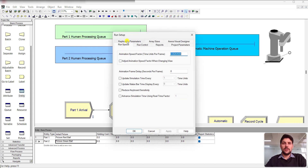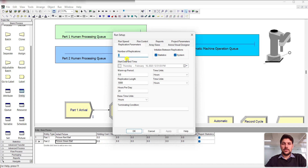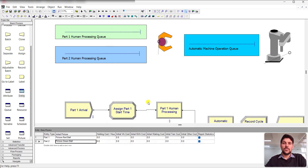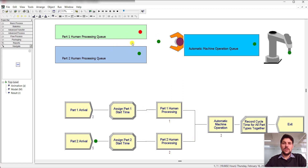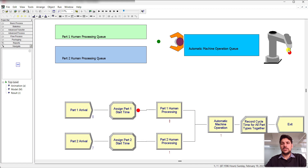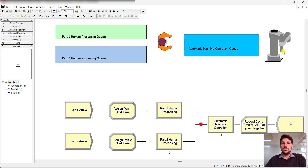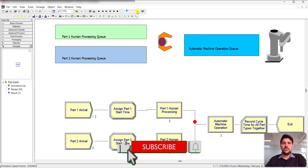In the Run Setup window, under Replication Parameters, set the number of replications to one, replication length to 5000 hours, and base time units to hours. Run the model. You can see different colored parts entering the system — color indicates part type — and the resource shows its idle or busy state clearly during the simulation.